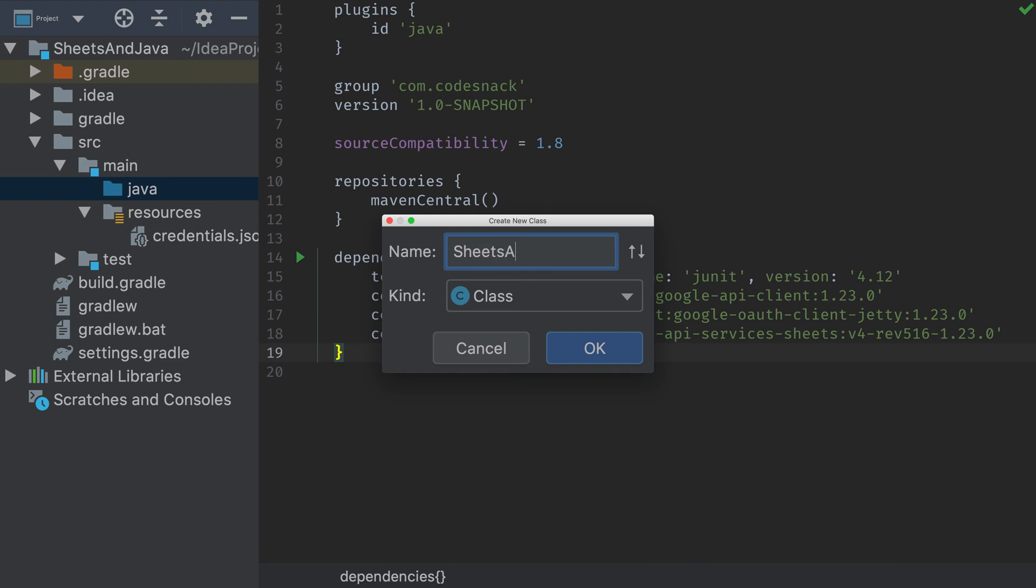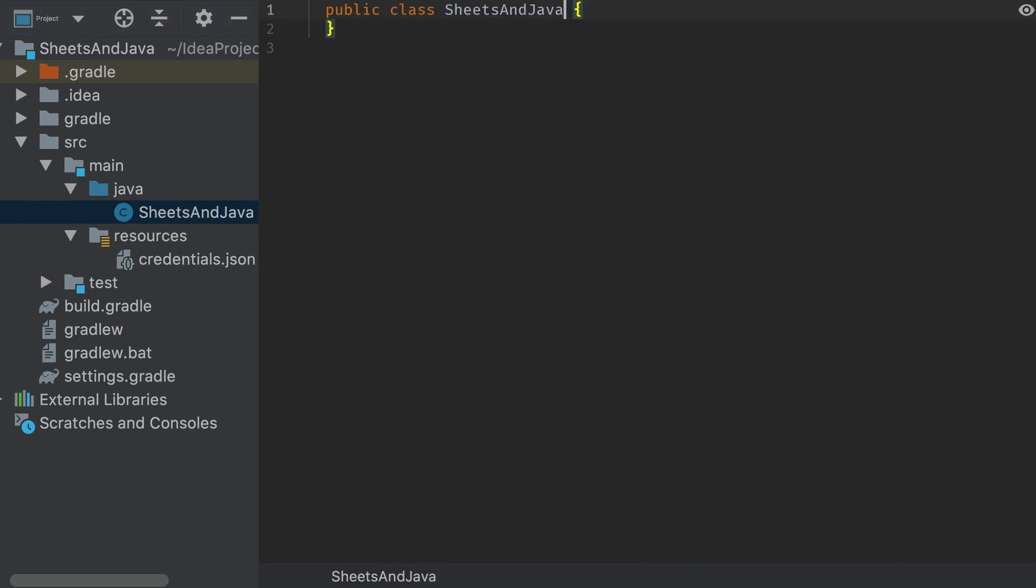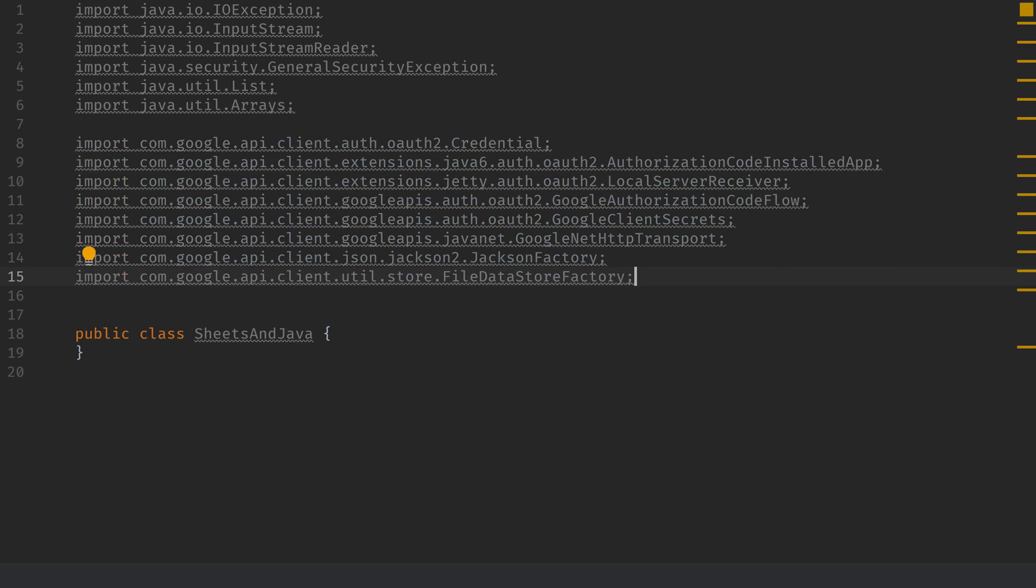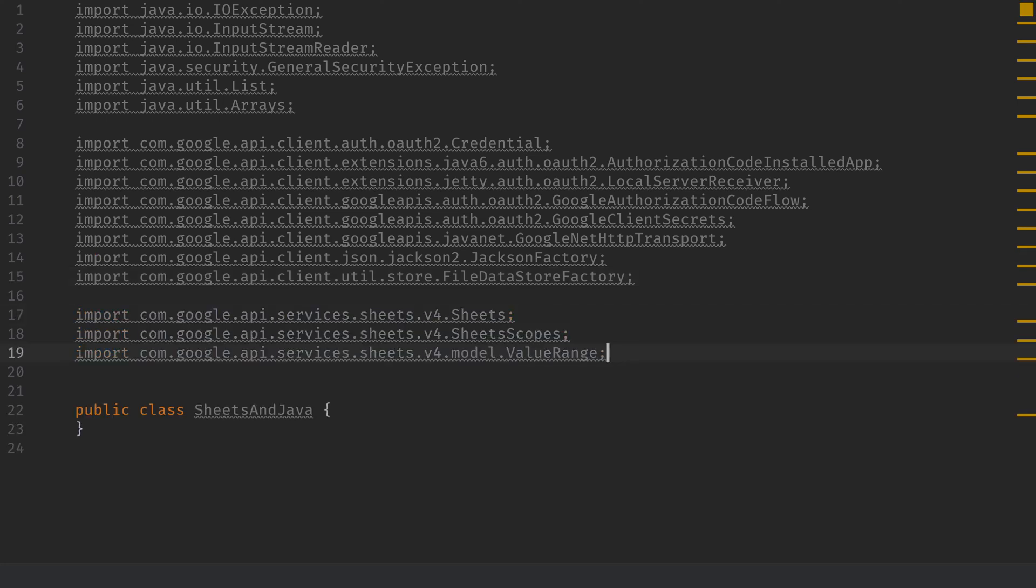Next, I'm going to create a Java class called Sheets and Java, and hit OK. Then up here at the top, we're going to have some import statements. We need all of these standard things from Java itself. Then we need a bunch of things to handle getting OAuth working with the Google Sheets API. And then we need a few more dependencies to cover working with the Sheets API, such as Sheets scopes and value range, as well as the Sheets service itself.